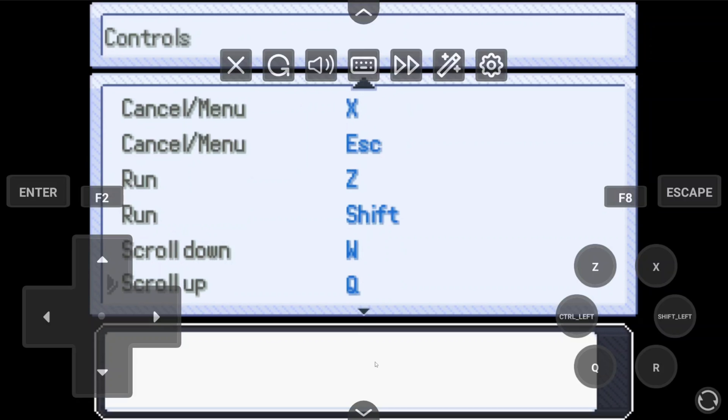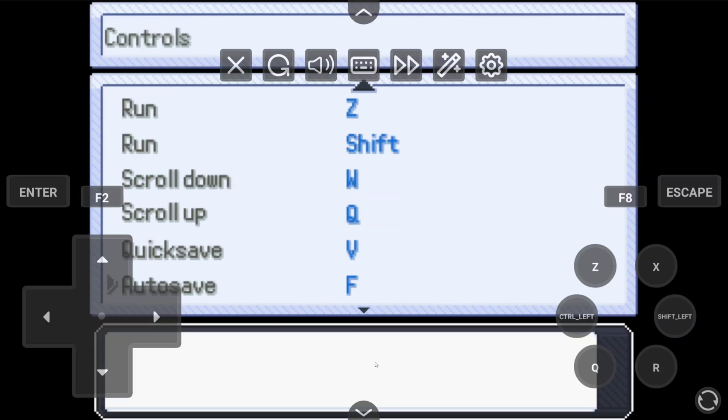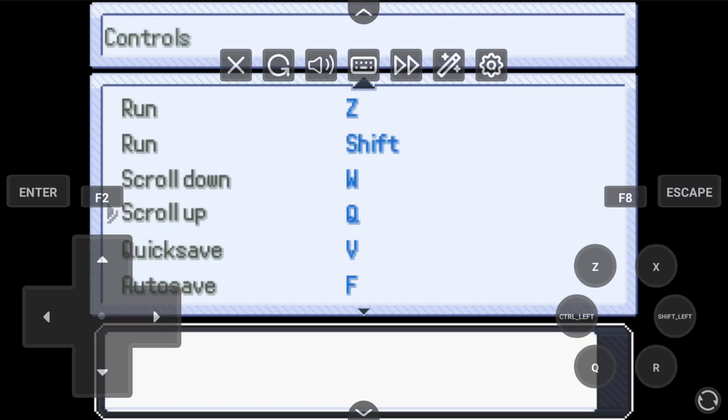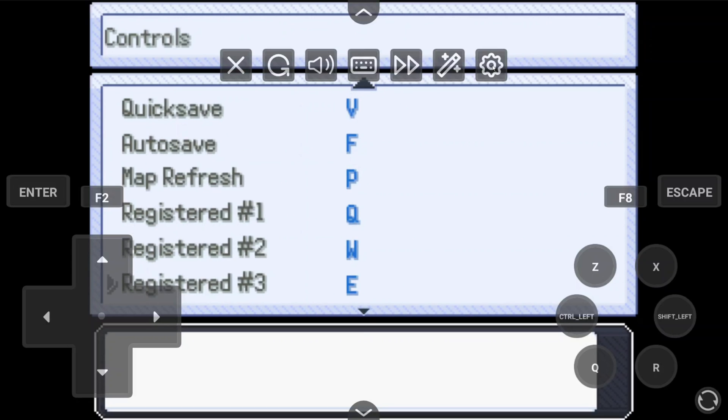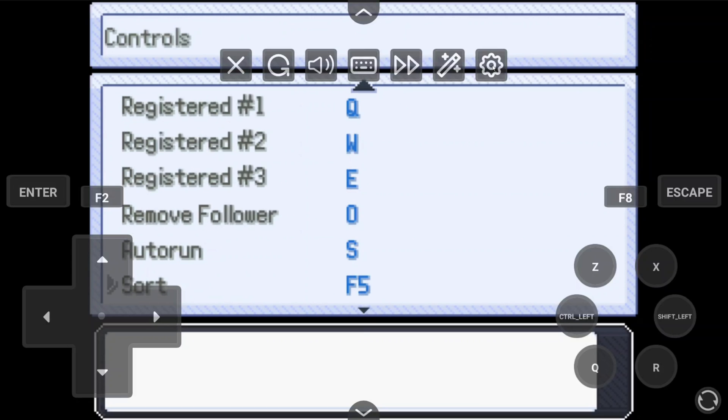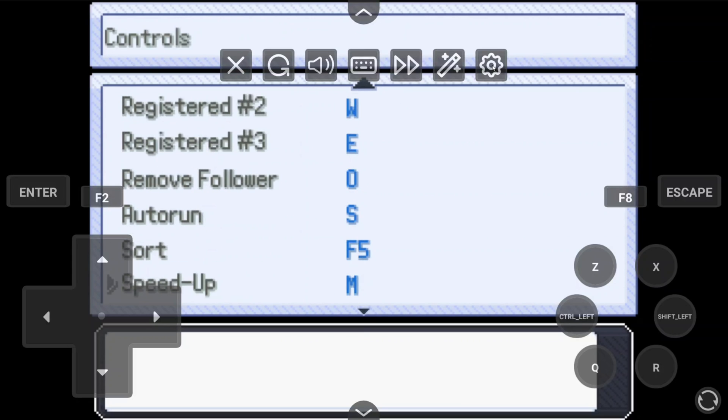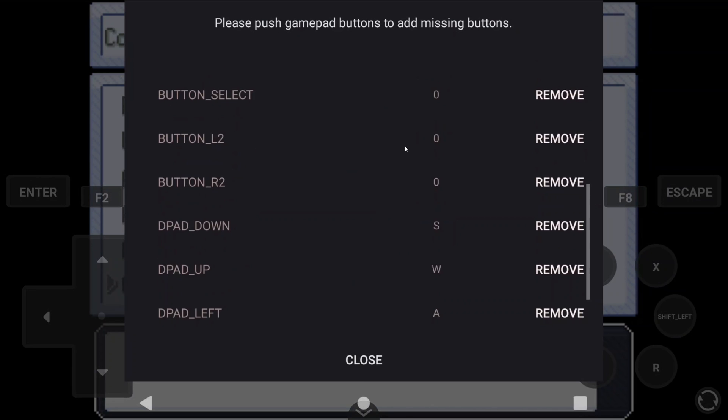Now you can map other buttons to whichever buttons you'd like. I sort of just mapped action and cancel right now, and as you play the game, you might find that you need another button, so you can just map it. Remember, to get a button to show here, you have to actually push it on your controller first, and I would set any buttons that you're not using to zero to avoid them being used, or you can just remove them if you want.